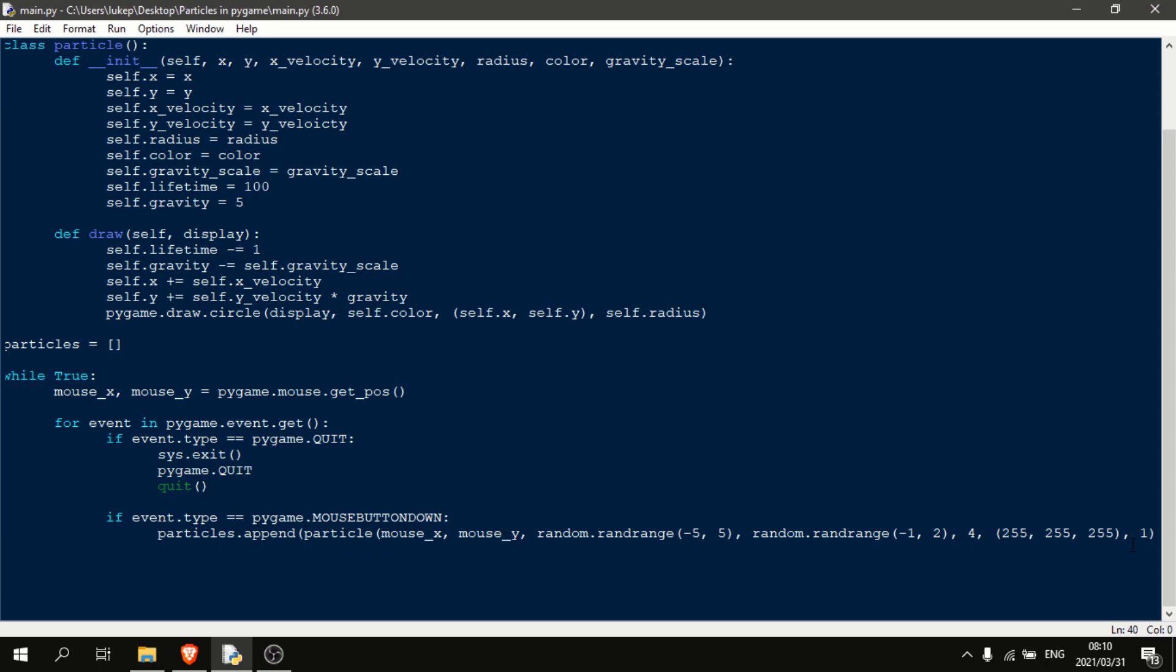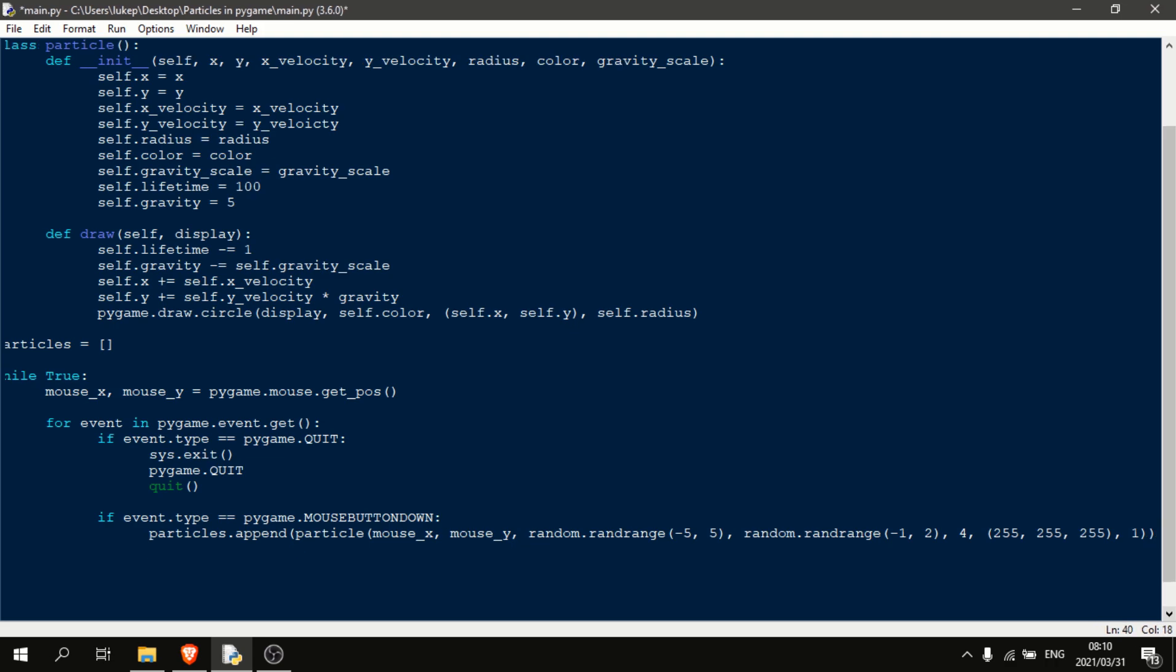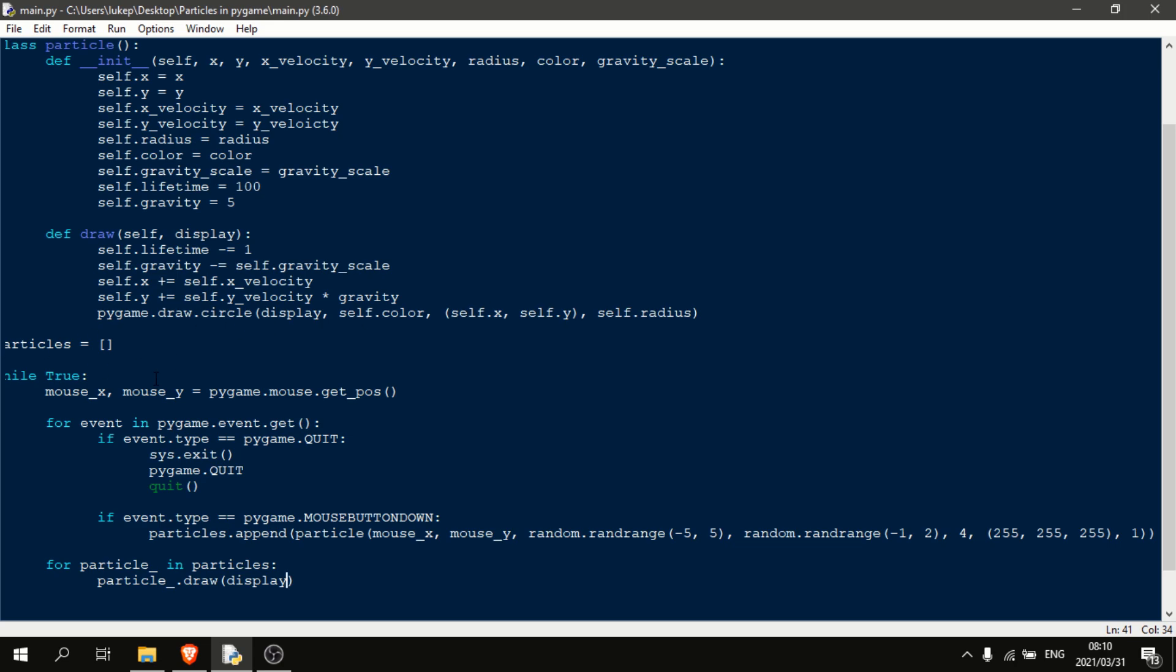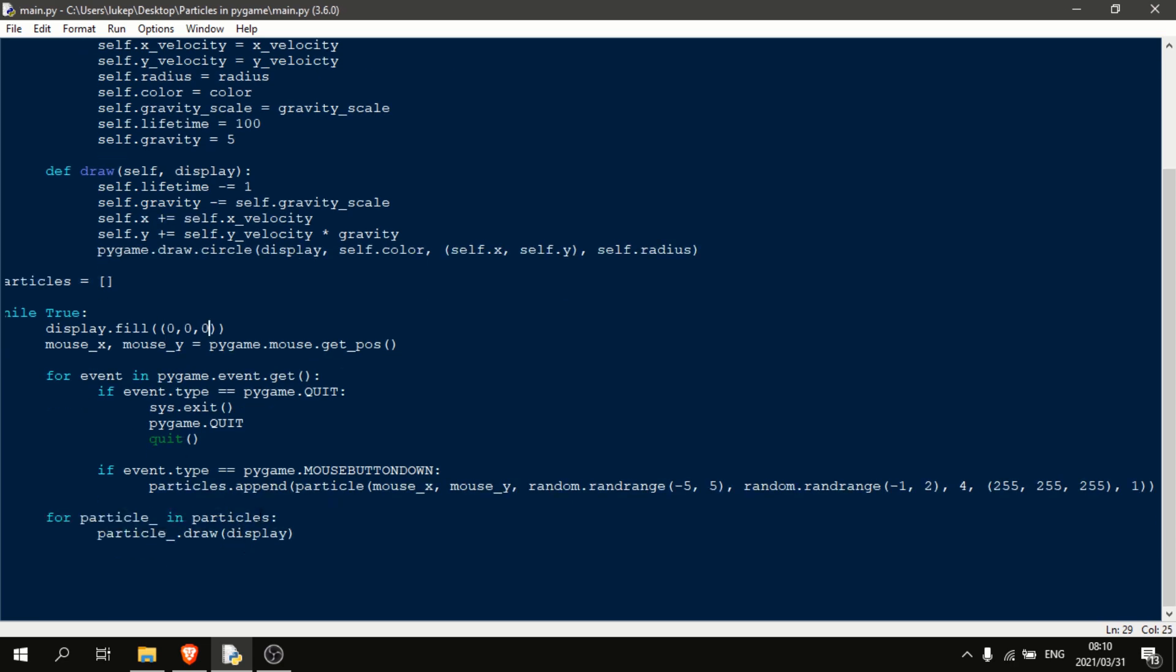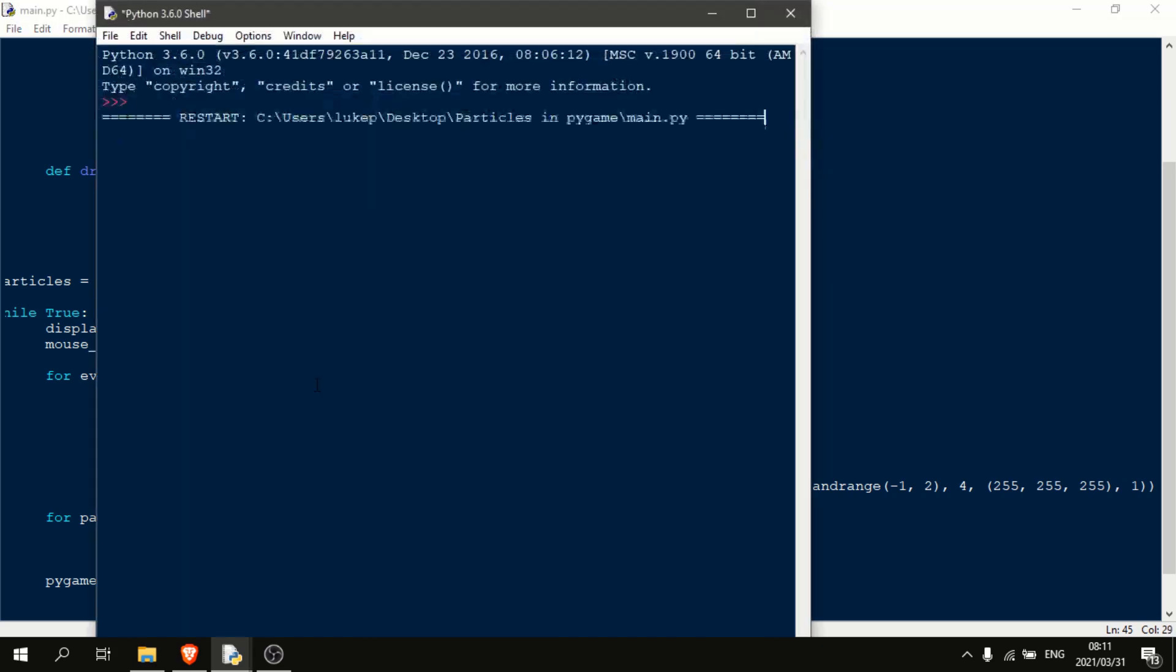Okay, now that we've appended a particle to the list, we need to actually handle for drawing these particles. So for that, we'll just come out of there and we'll say for particle underscore in particles. Particle underscore dot draw add to the display. Okay, and now before we can run this, we just need to say up here, display dot fill. And I'll just do black. And then at the bottom, I'll just do pygame dot display dot update. Cool, and this should now work.